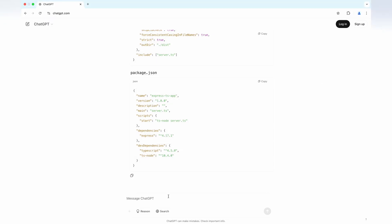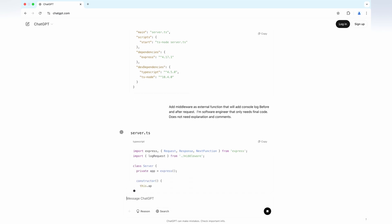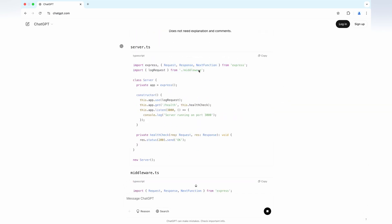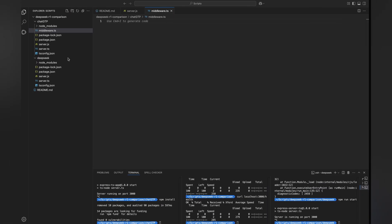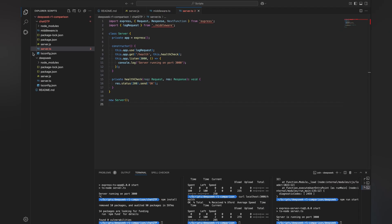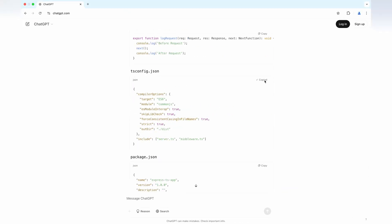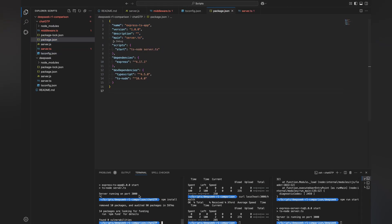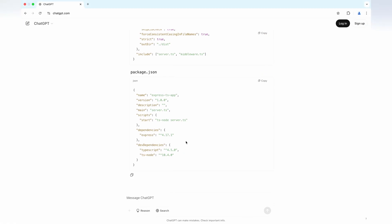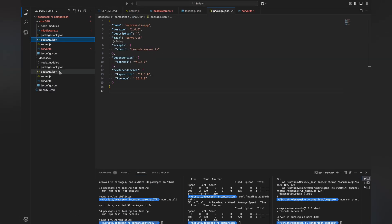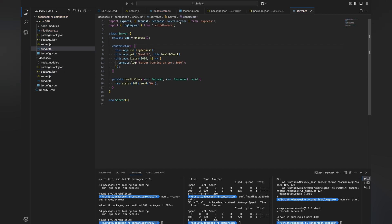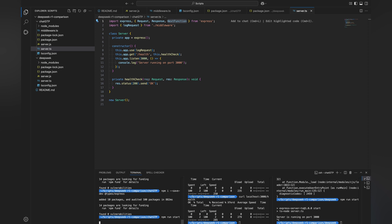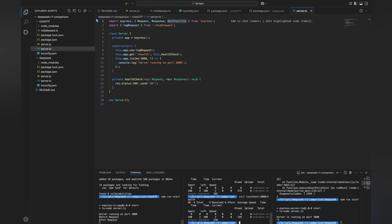Now let's add a logging middleware and put it in a separate file. ChatGPT generated the middleware and the server worked.